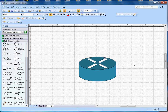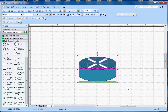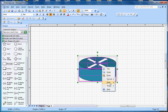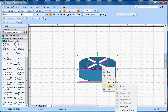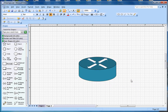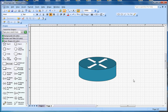Now I can make them into a group — Shape and Group. Now I can use this symbol on my different network diagrams. Hopefully you like this video. If you like it, subscribe to my channel. Thanks for watching, bye.